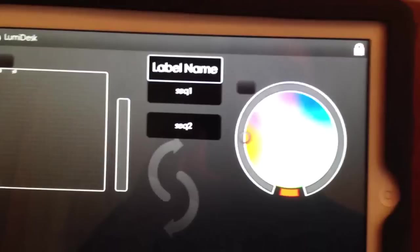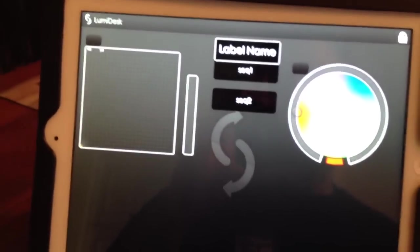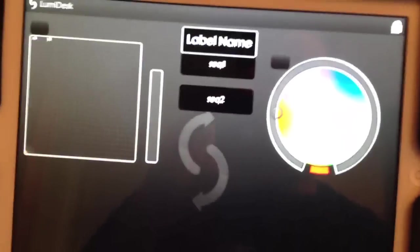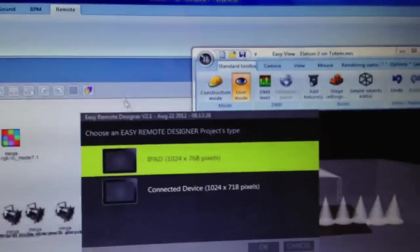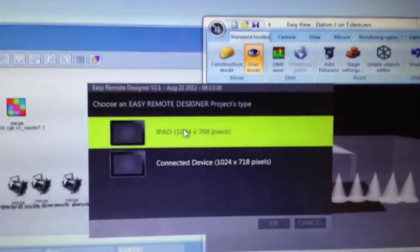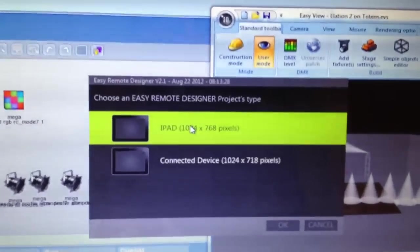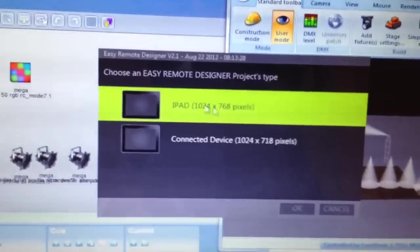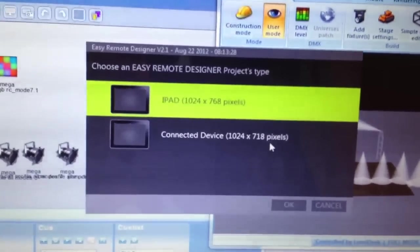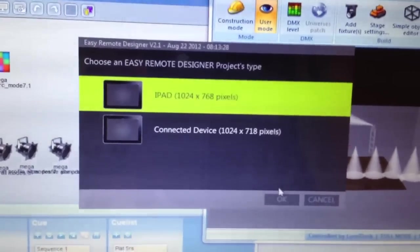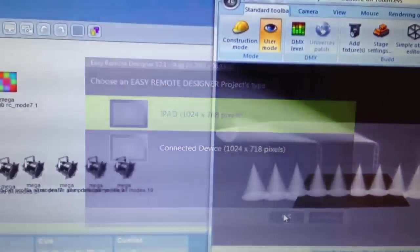First we need to design our app. Now that the app is talking to LumiDesk, we need to design what we want to show up on the app. You click on the Easy Remote Designer, and it brings up this little window where it shows you what devices it detects. We're going to use the iPad. This other one is my iPhone. So we're going to click on that. And this is what the Easy Designer looks like. There's nothing here. Don't let it intimidate you.